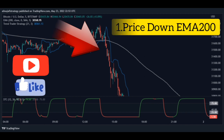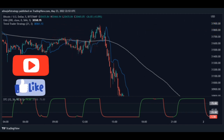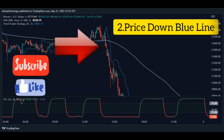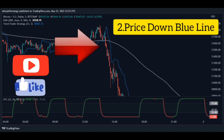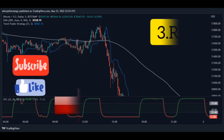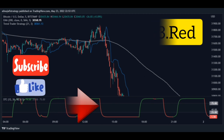Now for the sell setup. Step one: the price should be below the 200 Moving Average — this is a necessary condition for the signal. Step two: the blue line rises from the bottom above the price, meaning the price is below the blue line.